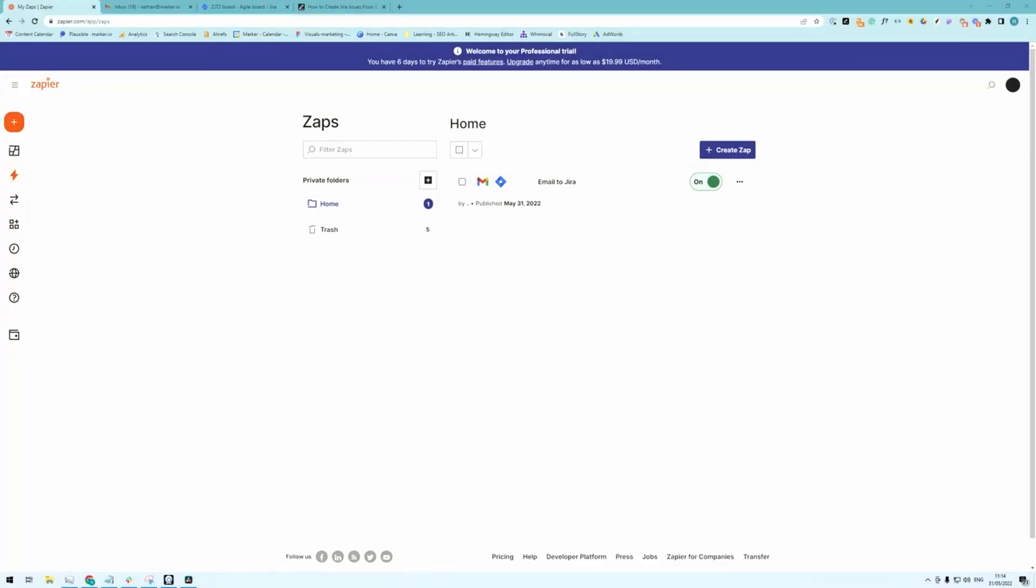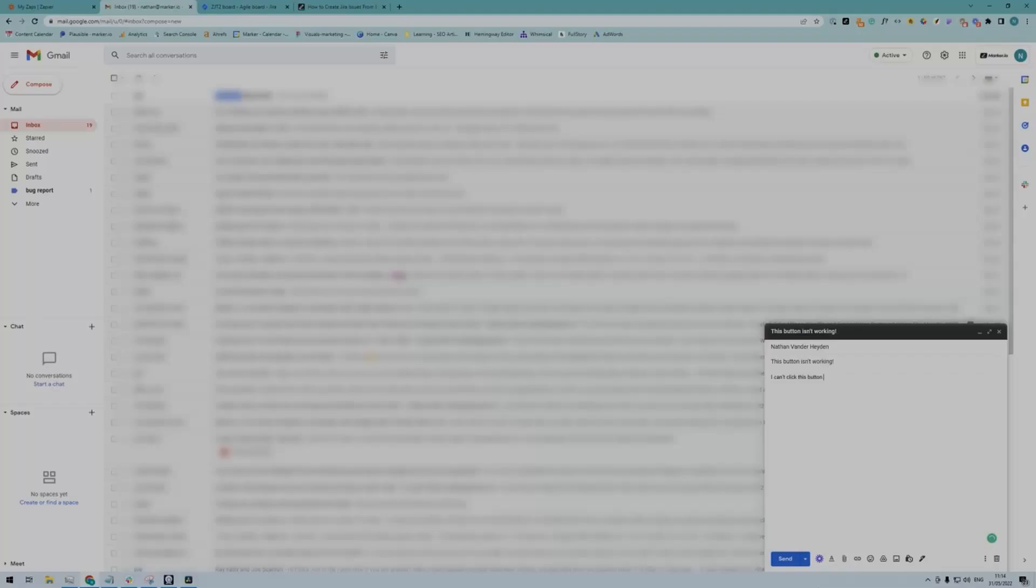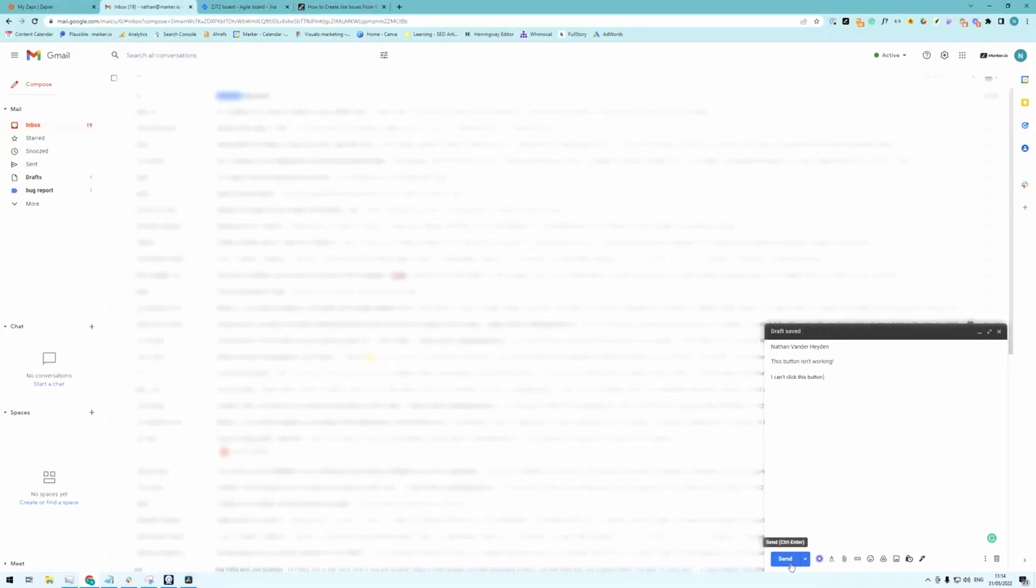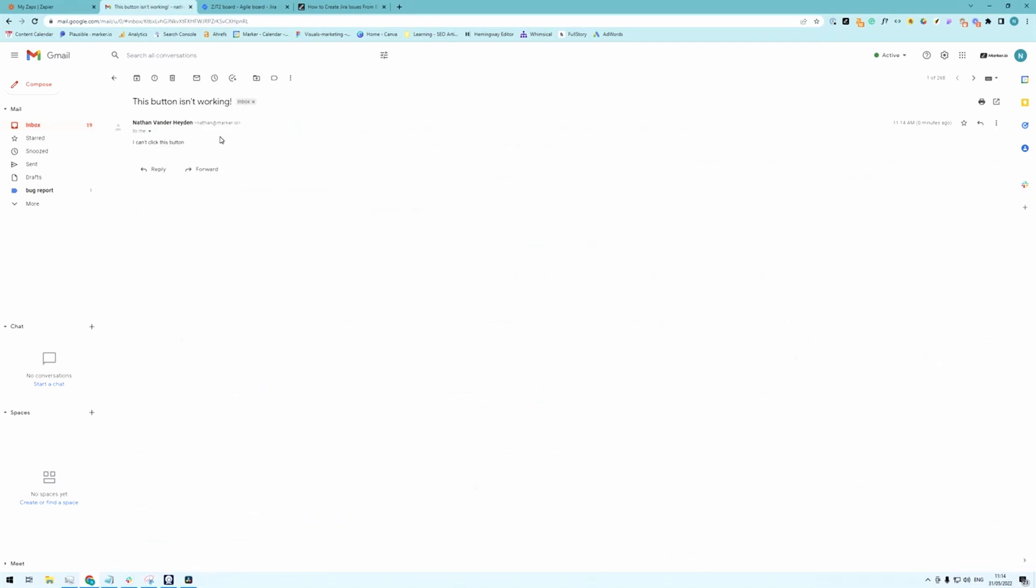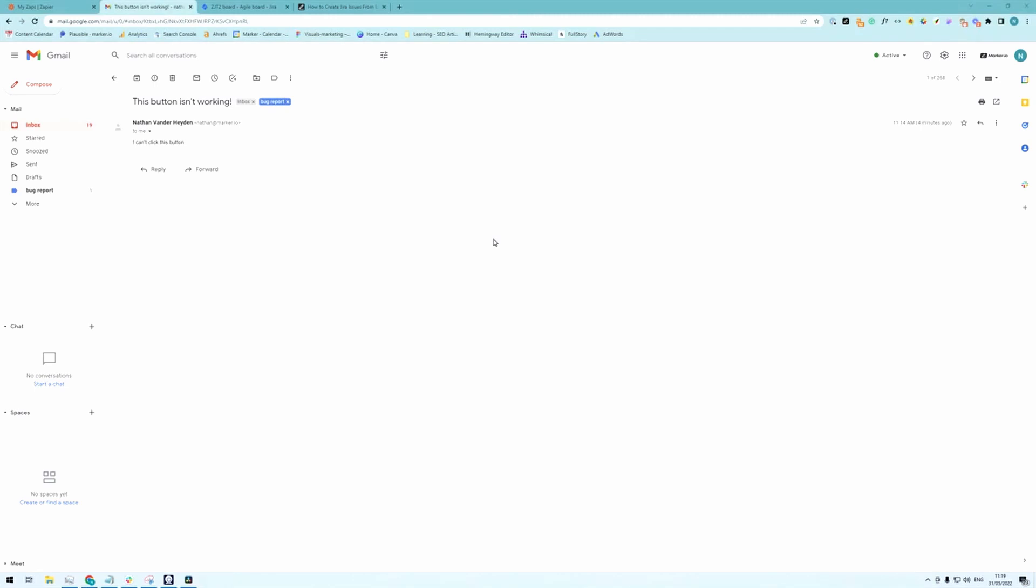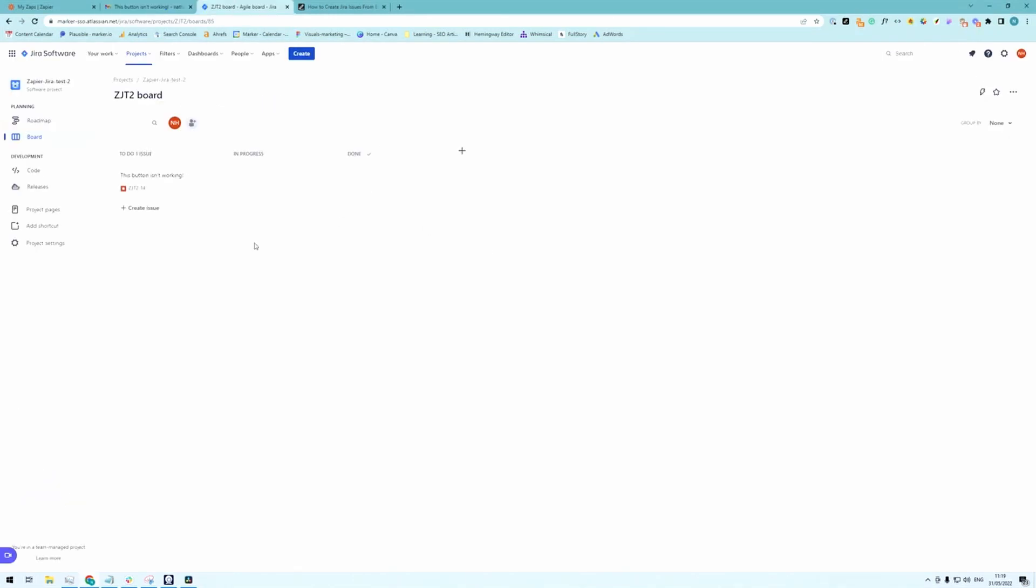Alright now that my Zap is ready I'm going to pretend I'm a client and send myself a bug report. So I go ahead and send myself an email without a label first. Now I'm the project manager. I'm going to click this email. Realize it's a bug report and label it as such. And now if we go into Jira you will see that the issue lives here as well.